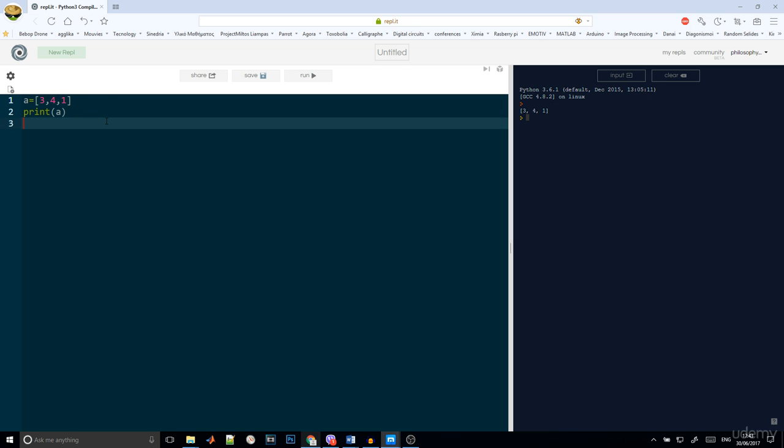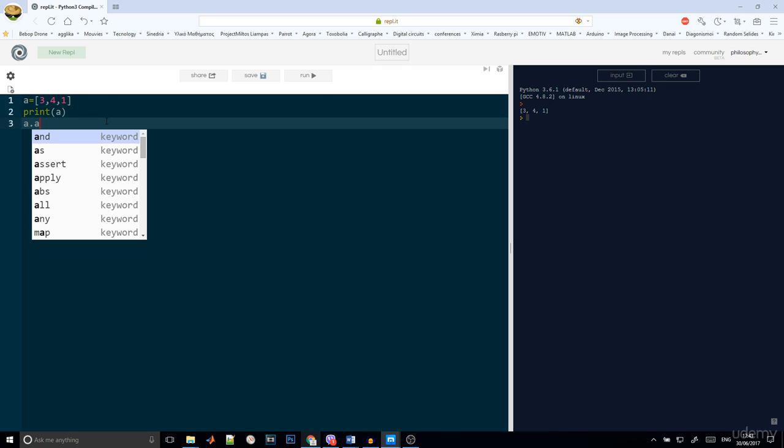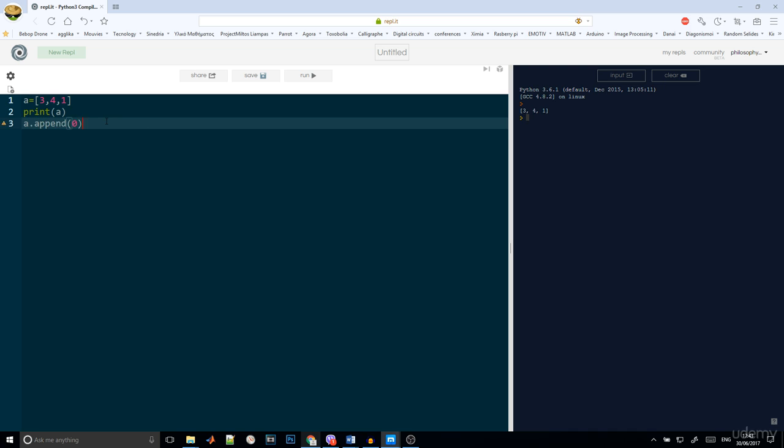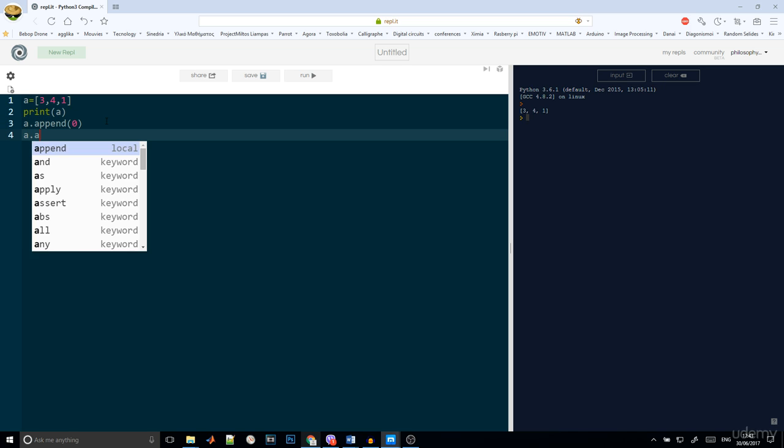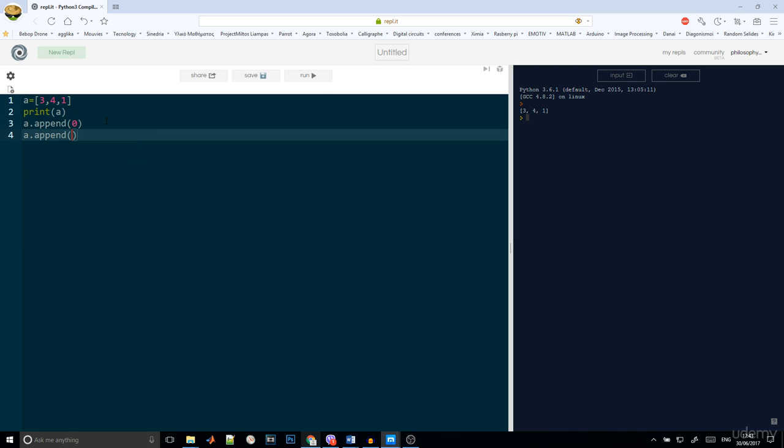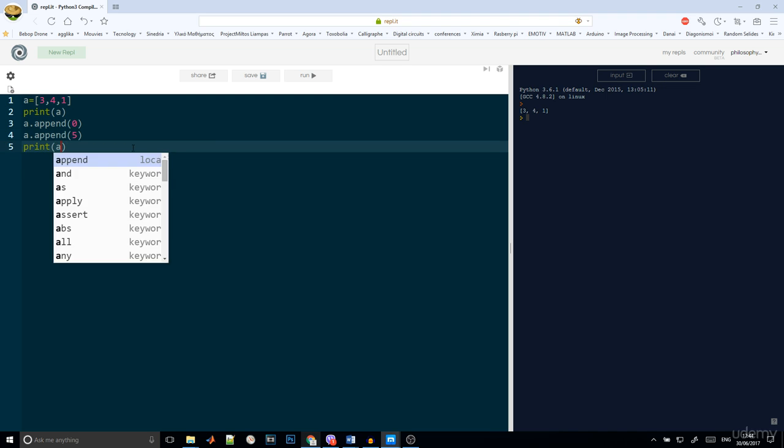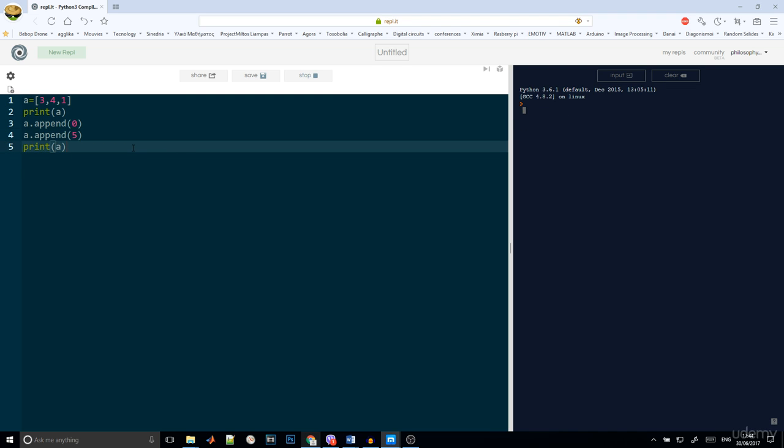Also, we can add 0. So A.append 0 and we can add 5. A.append 5. And here you can see the results.